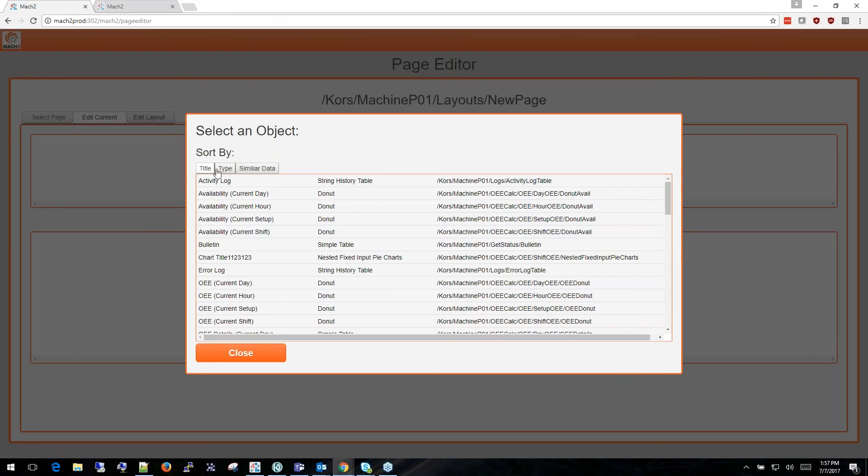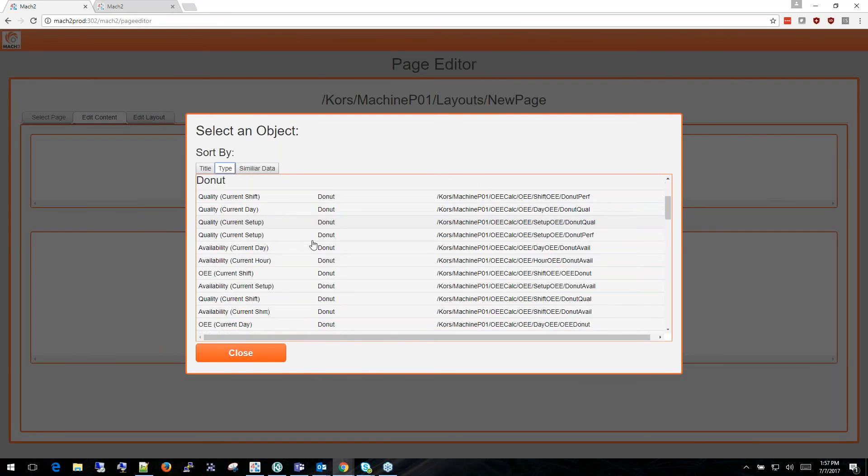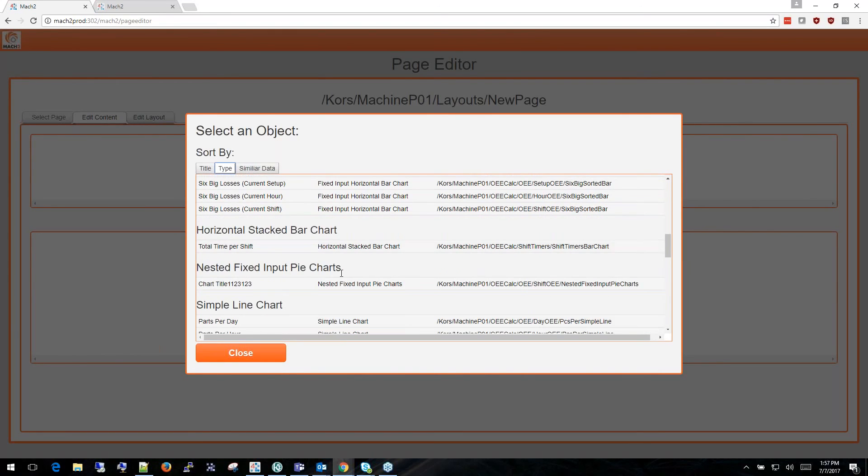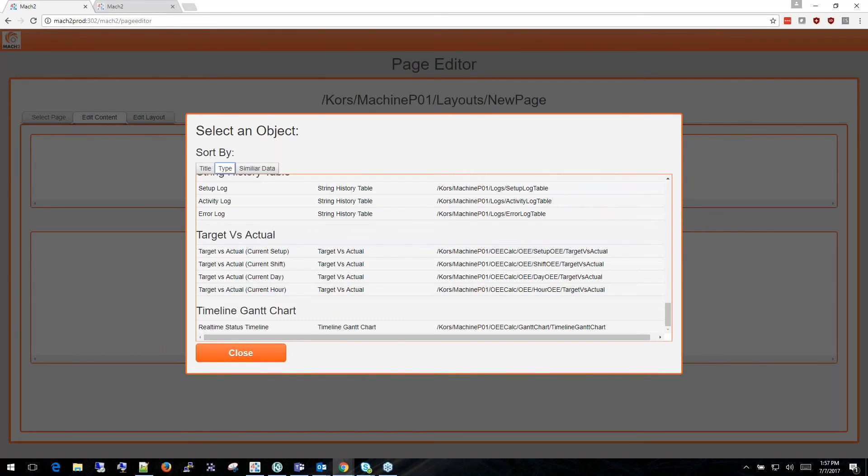Under here you'll select the object. You have various sorting options such as title, type, and similar data. For this one I'm going to be using a timeline Gantt chart, specifically the real-time status timeline.